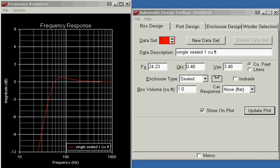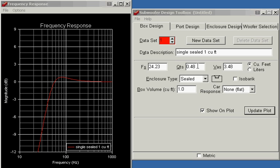As with the other videos I'm using the Infinity 1252w sub and I've already entered the Thiele-Small parameters into the software. FS is 24.23, QTS is 0.48, and VAS is 3.48 cubic feet.